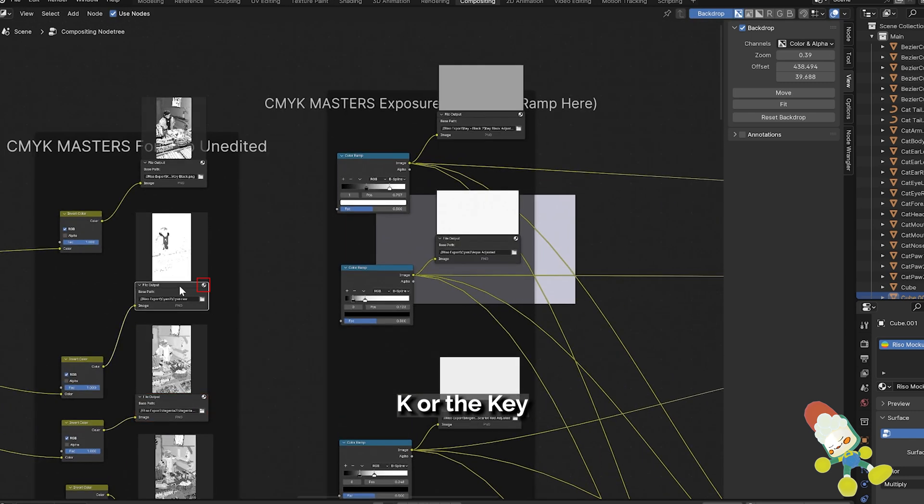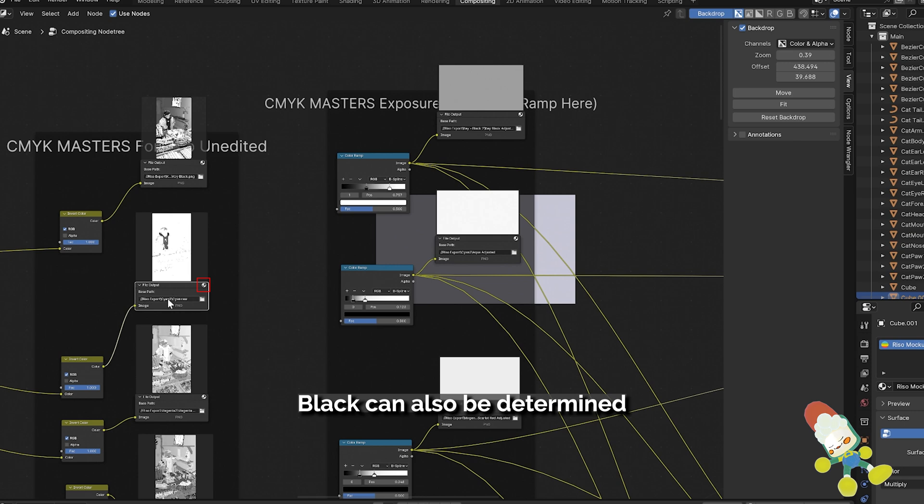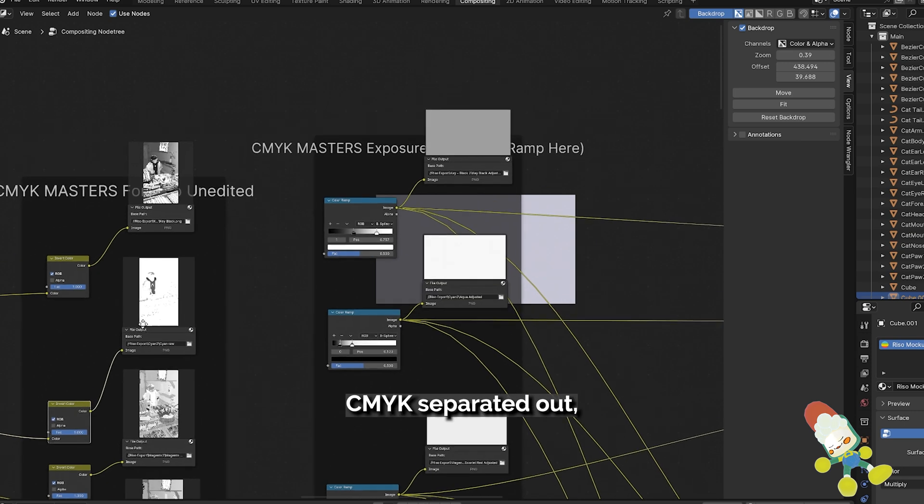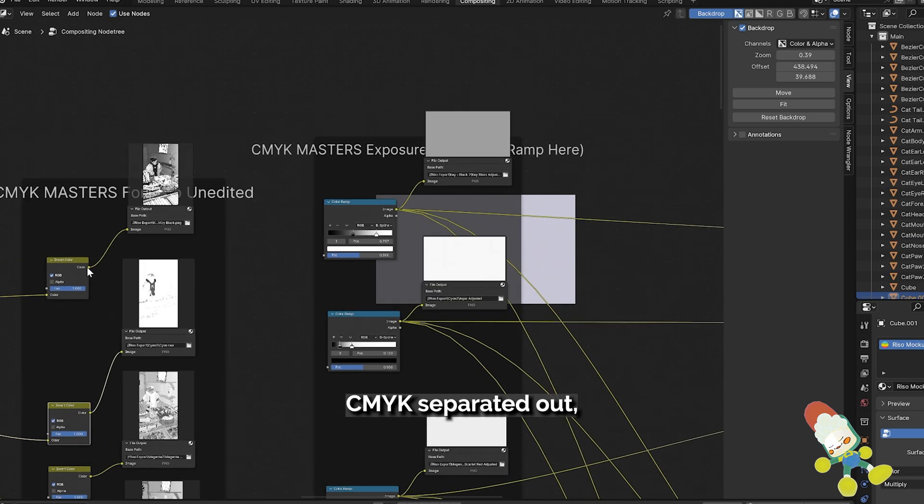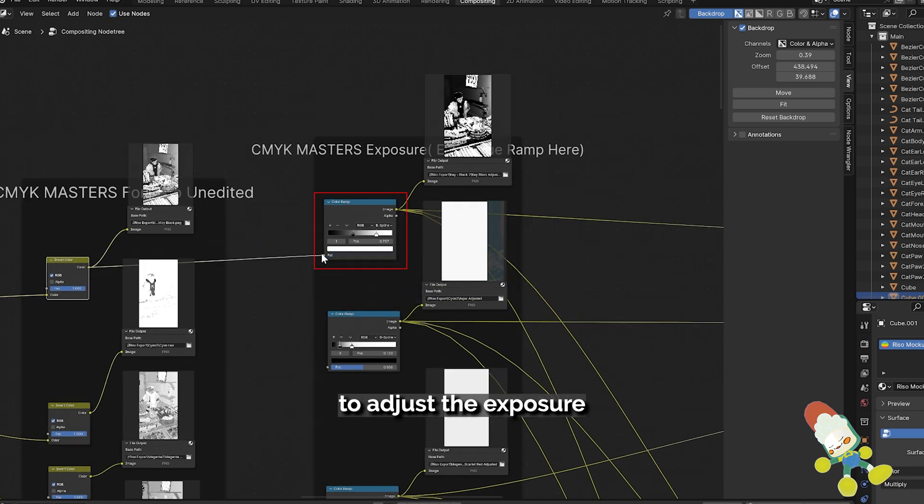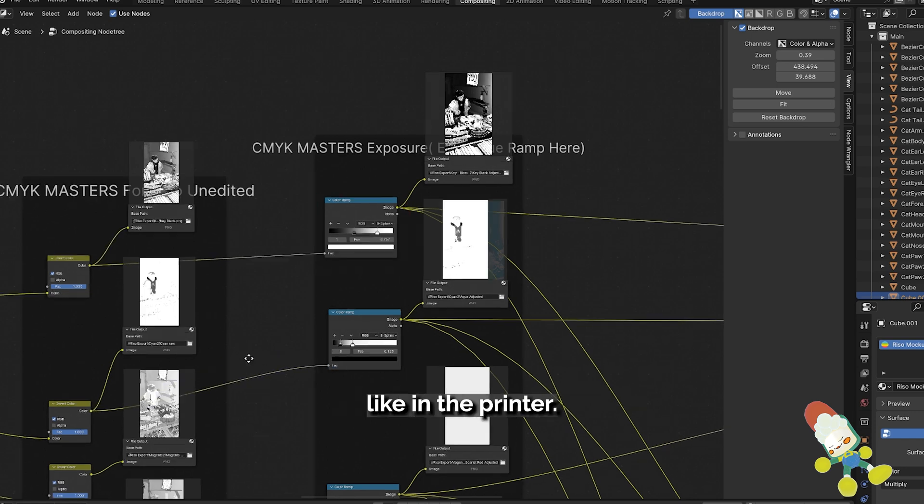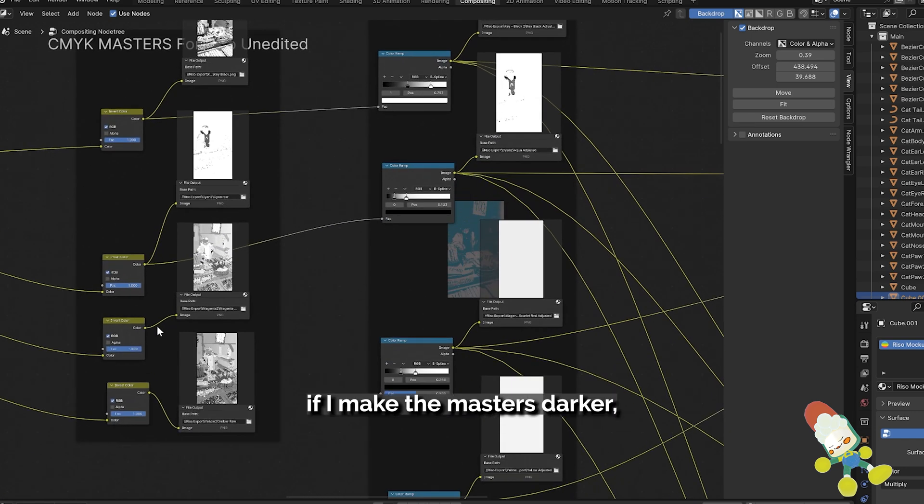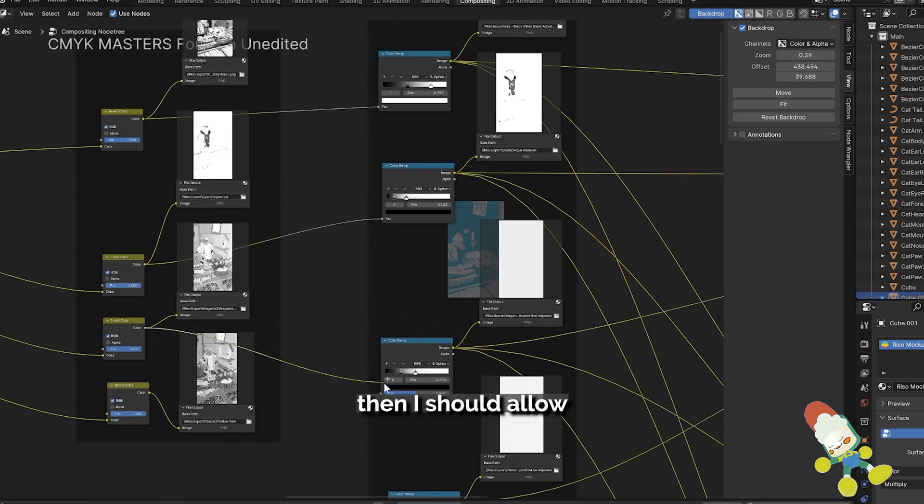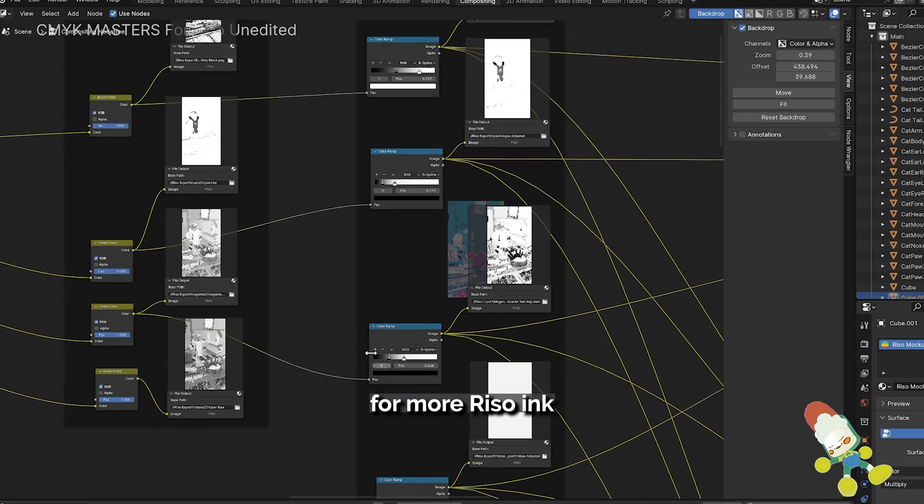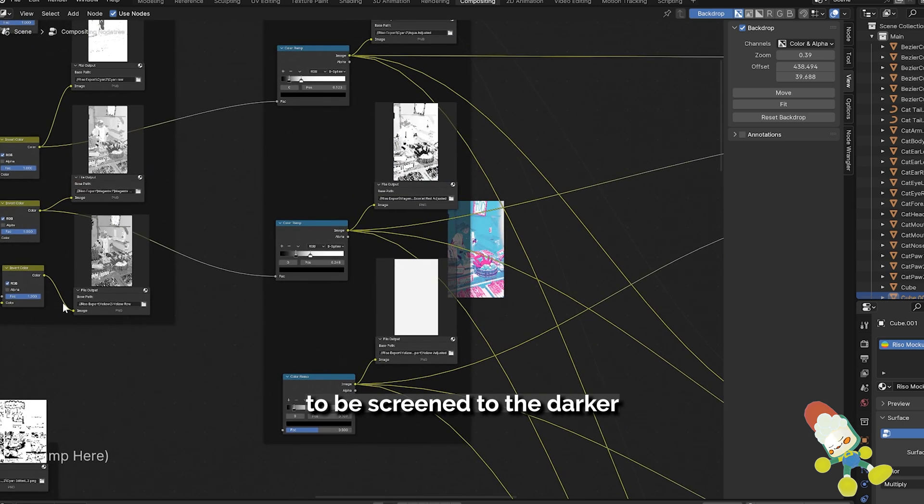K or the key black can also be determined through this conversion. Now that I have the CMYK separated out, I add a color ramp to adjust the exposure for each of the color passes. This is just like in the printer. The idea is if I make the masters darker then I should allow for more Riso ink to be screened to the darker areas.